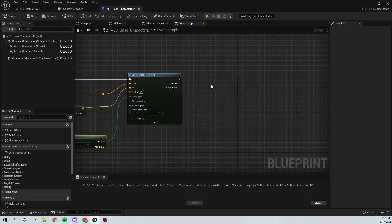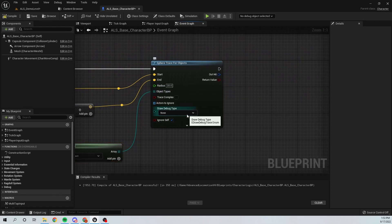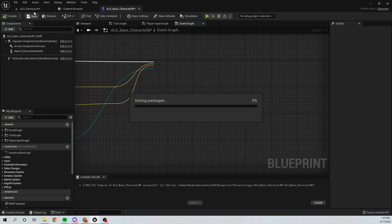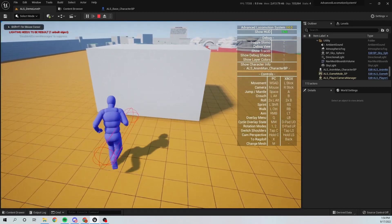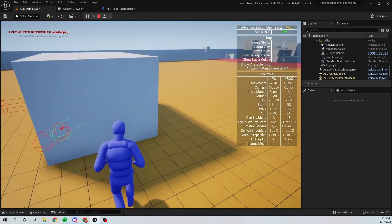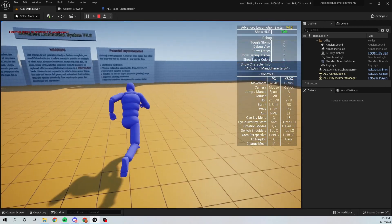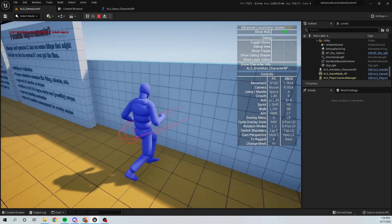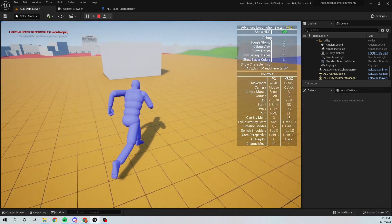For the Object Type I'm going to use Make Array and set it to Cover Object that we made in Project Settings. I'll set the radius to 20 and Draw Debug Type to For Duration. If I go ahead and check the result you can see the trace is working and it can hit this cube which is a Cover Object, but it cannot hit the other cubes because those are not Cover Objects.